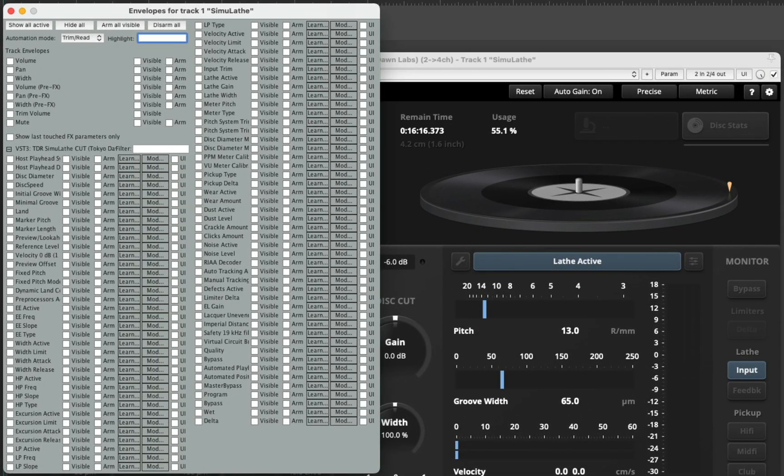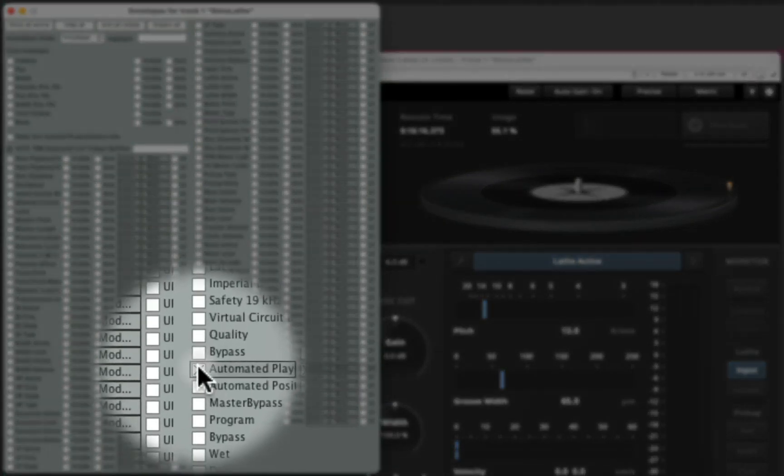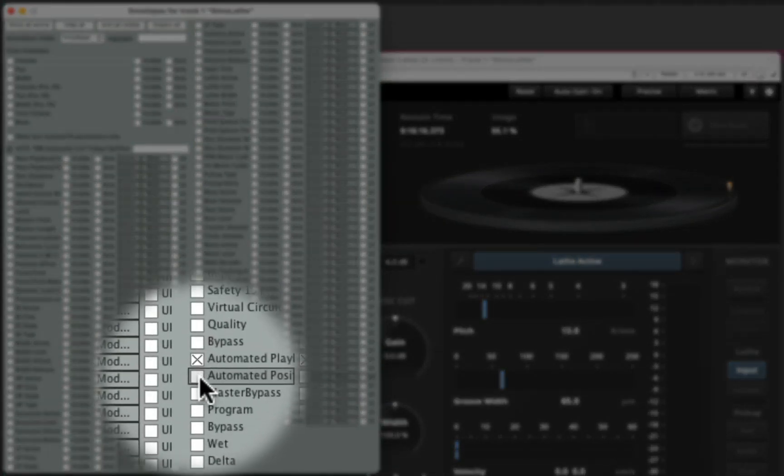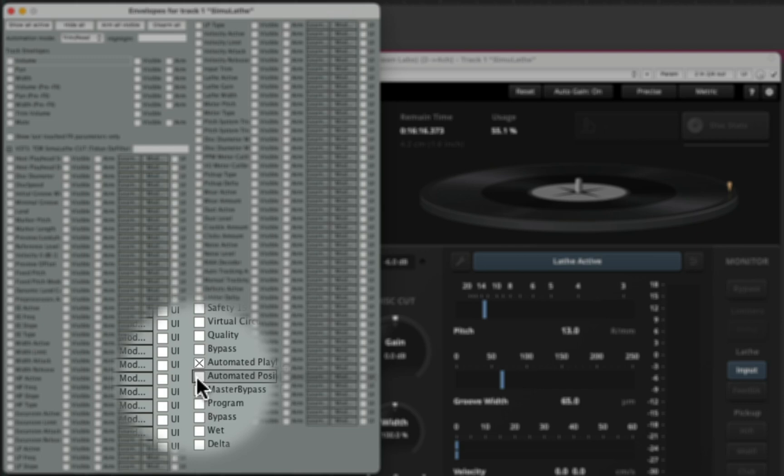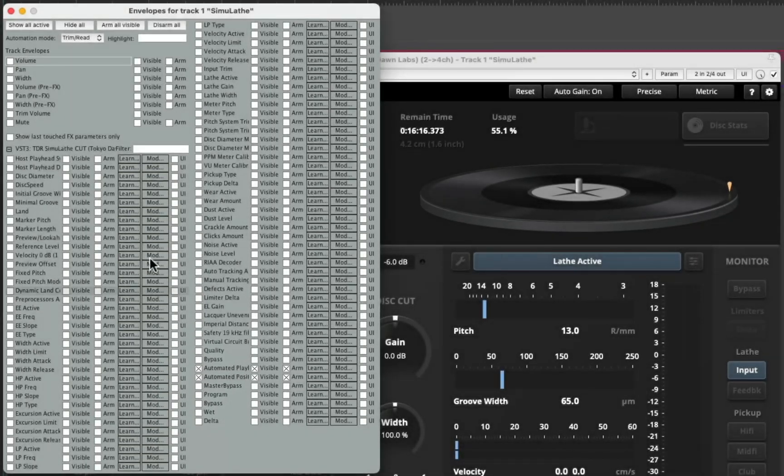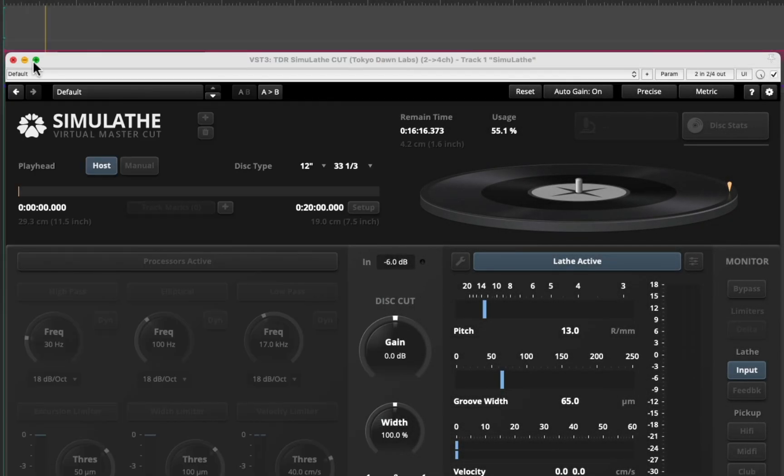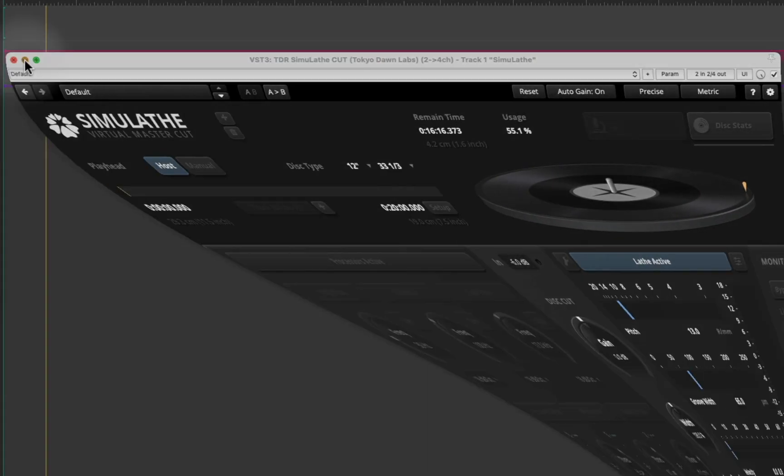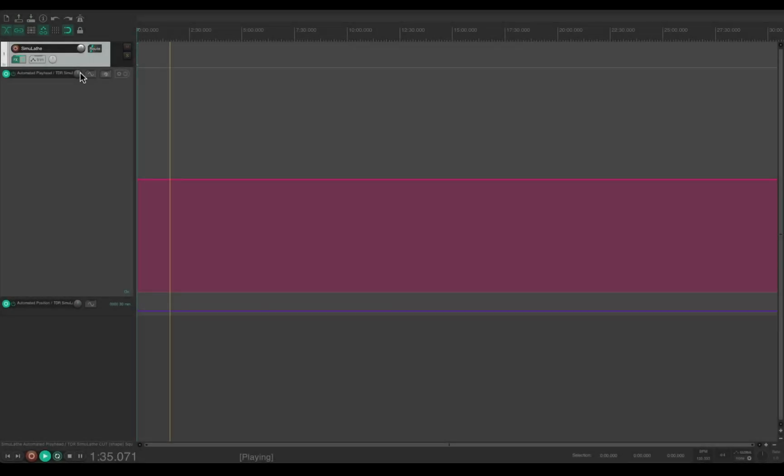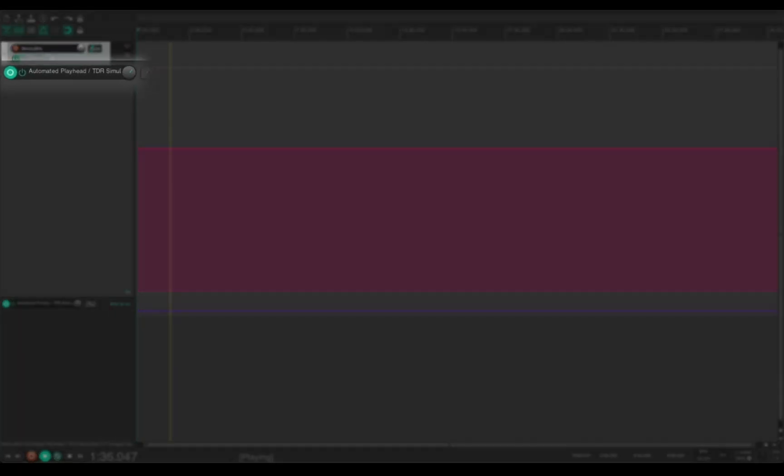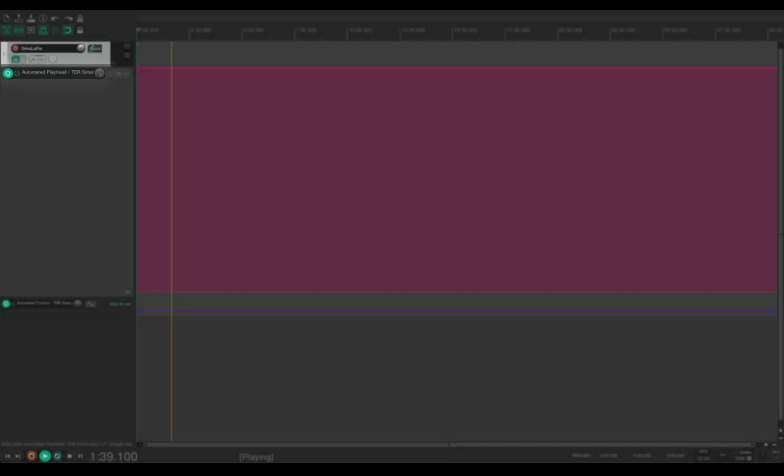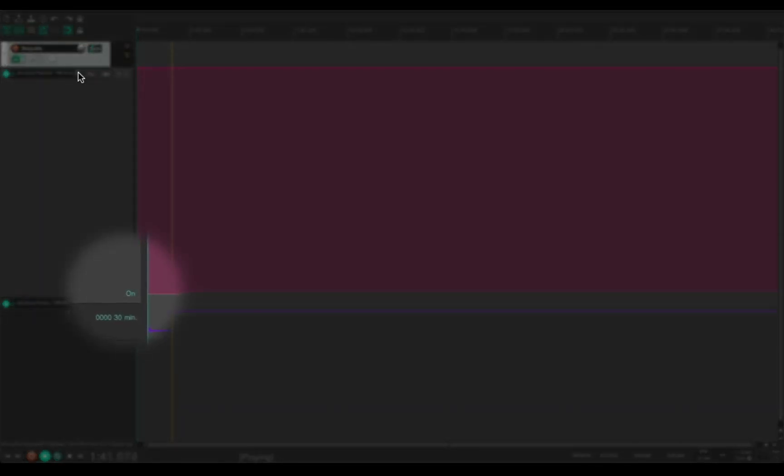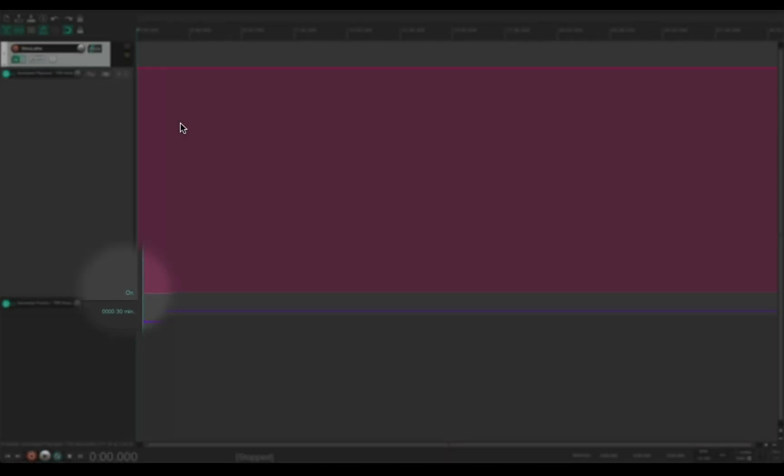I'm looking for the automated playhead and the automated position. Here they are, and I need to turn the automated playhead function on to activate this.